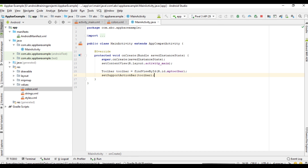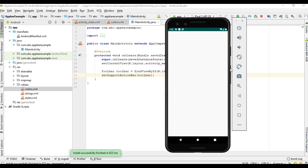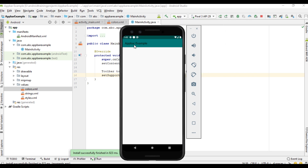Now run the project. The application name is listed on the toolbar, but it appears in black color. This is because the current theme is a light theme, which is why the text appears as black.